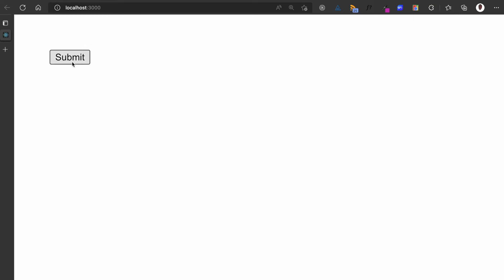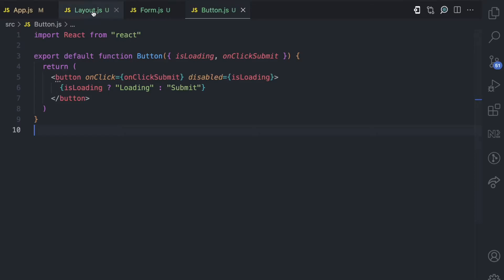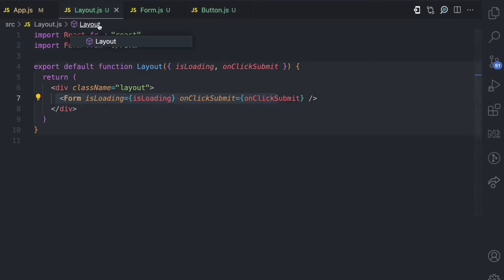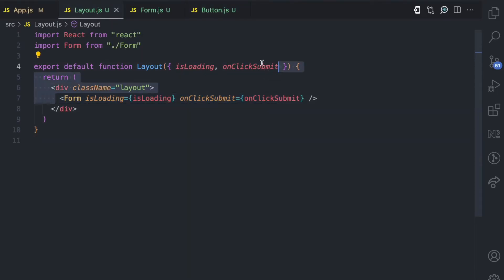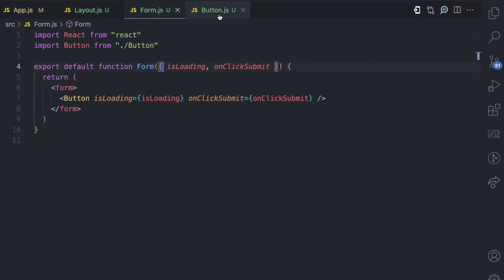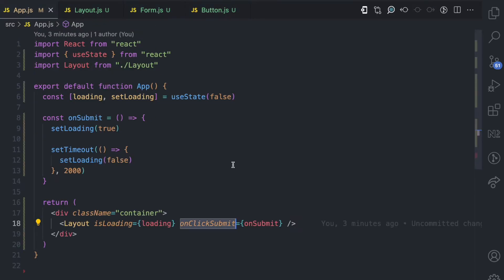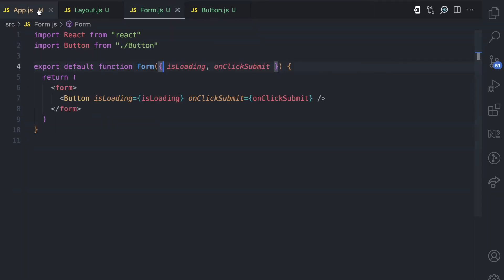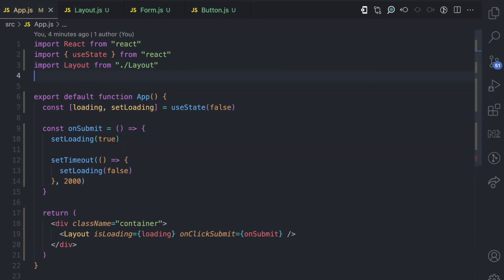So you can see how we actually drilled props through several components until we got to this button. When you click submit, the loading state is true and after two seconds the loading state is false. But as I mentioned in the prop drilling video, this layout component and this form component don't need these props — they only receive them because that is the only way we can get the data from app to layout to form to button. Now we can use the context API and the useContext hook to solve this by creating a global state that each component can access if they need it.